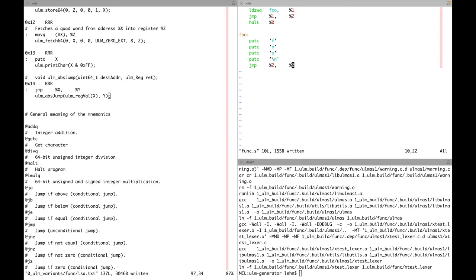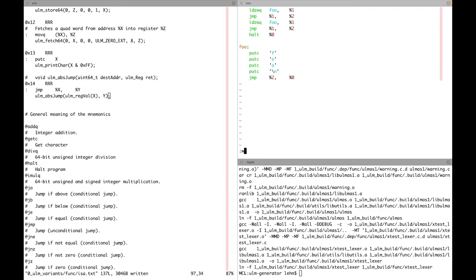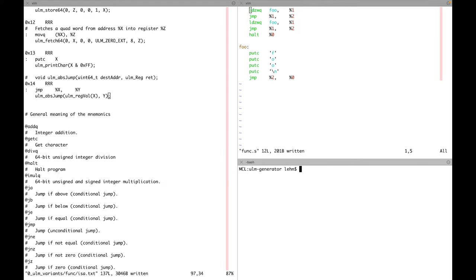This protocol will later be extended so that we can also pass parameters to a function, use local variables via certain registers, and leave behind a return value in a particular register. For now, let's stick with the simple case where we just agree that certain registers contain the return address. Let's also change this so we can see the function called twice — so function foo gets called twice and we should see 'foo' printed twice.